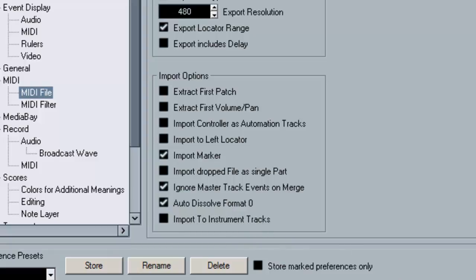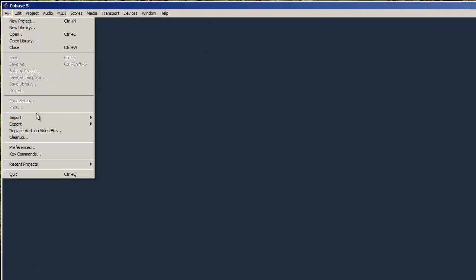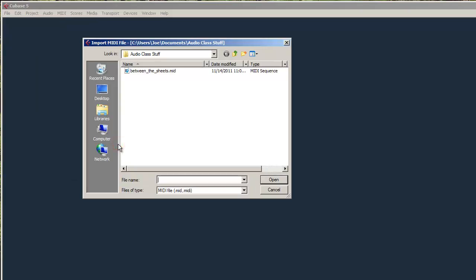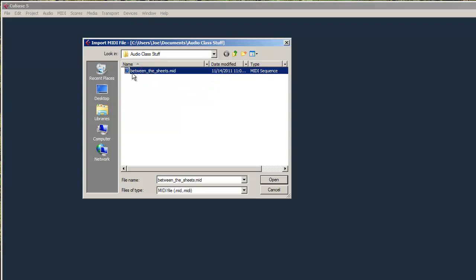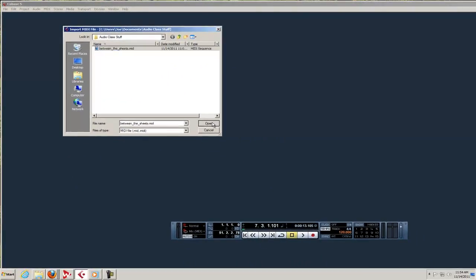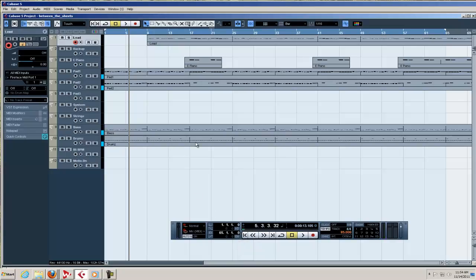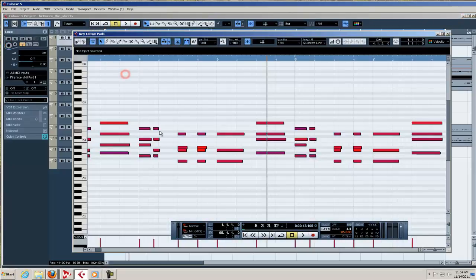Then we'll go into file, import MIDI file. And I have already found a good copy of Isley Brothers Between the Sheets on some free website. It's real easy to search and find that stuff. It will ask you what directory you want and bam, we got all the keyboard parts.